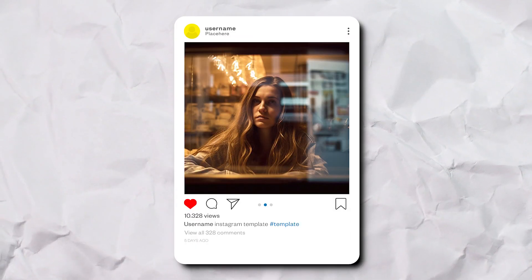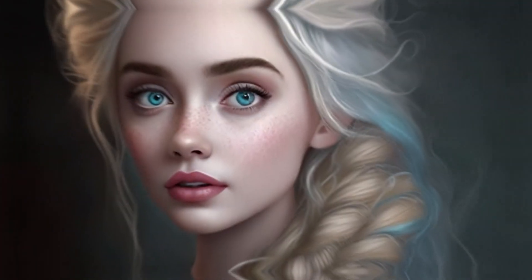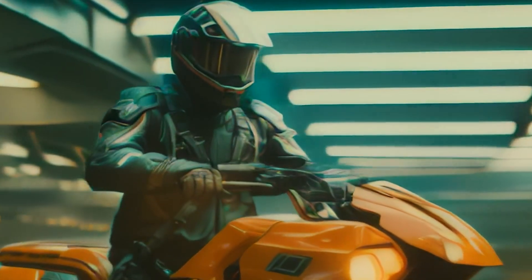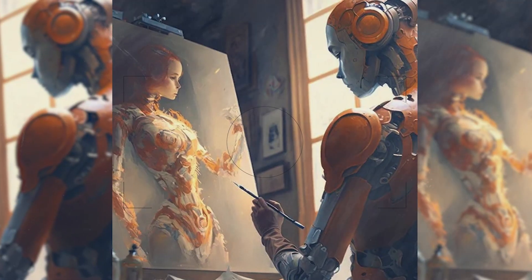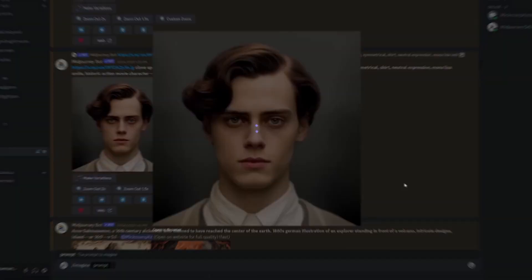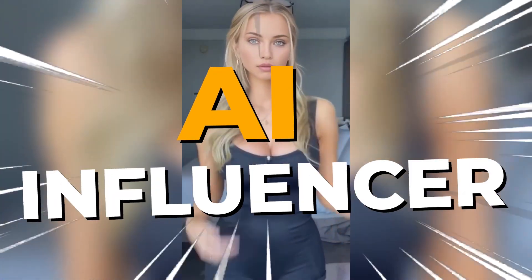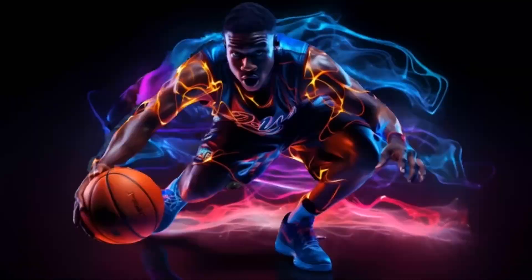You've probably come across a few photos that look flawless or too good to be true on your Instagram or other social media platforms in the past couple of months. Most of these photos or videos are in fact mere creations of AI and not pictures of real people. In this video, you're going to learn how to create your own hyper-realistic AI influencer and eye-catching AI influencer videos.